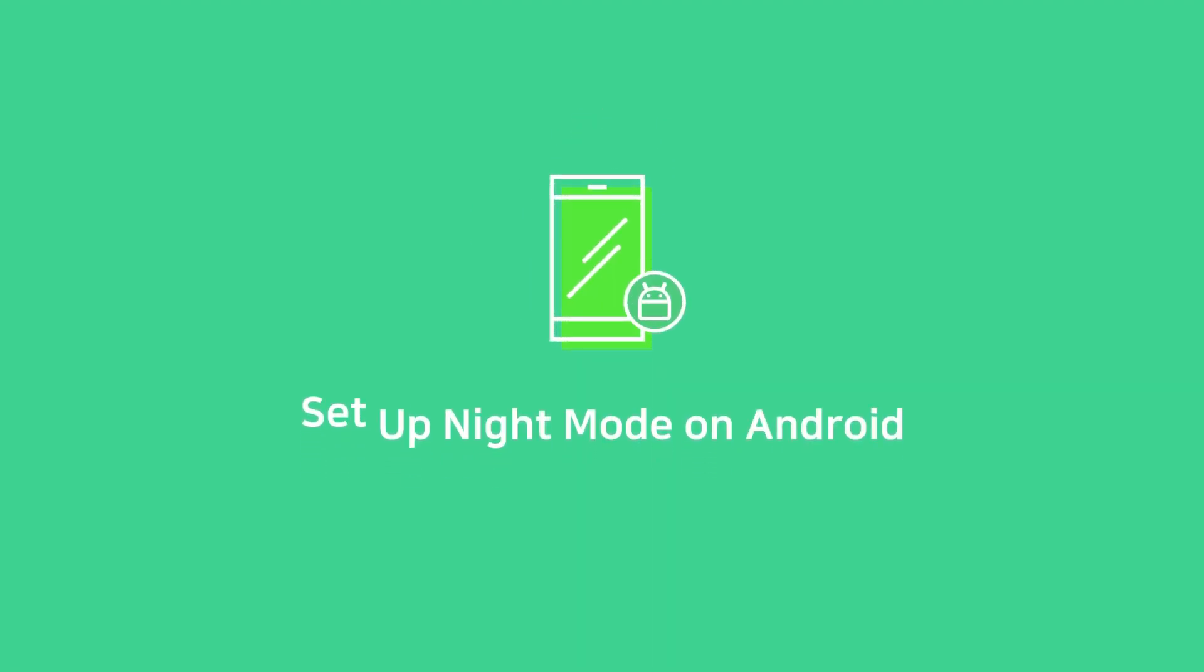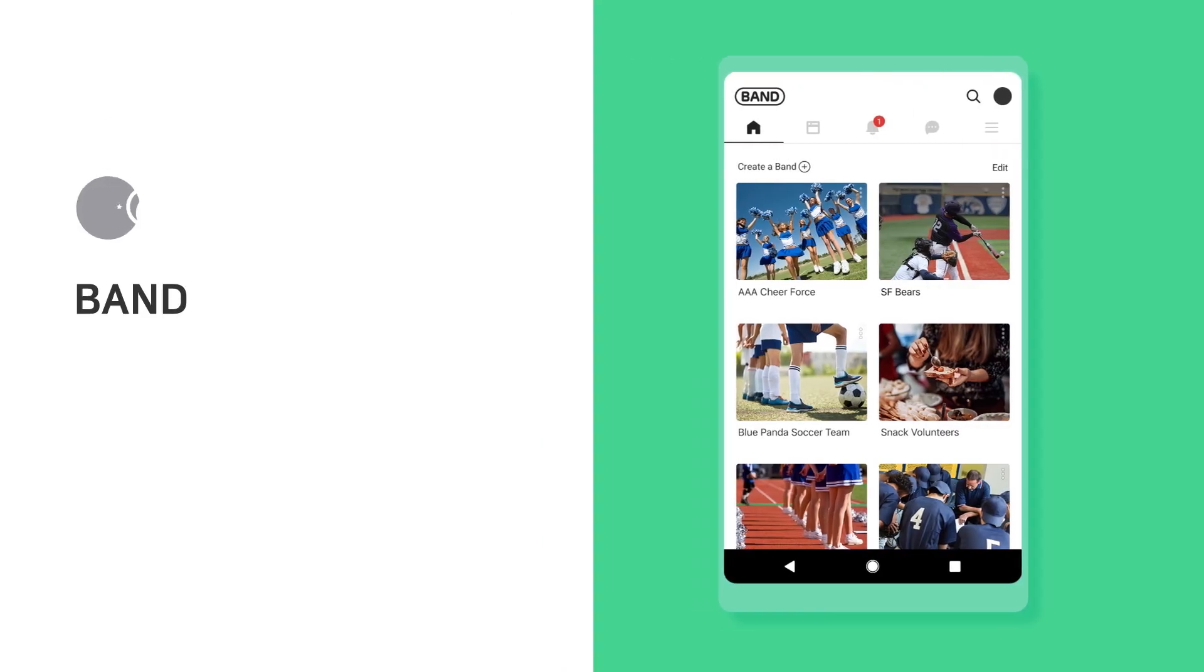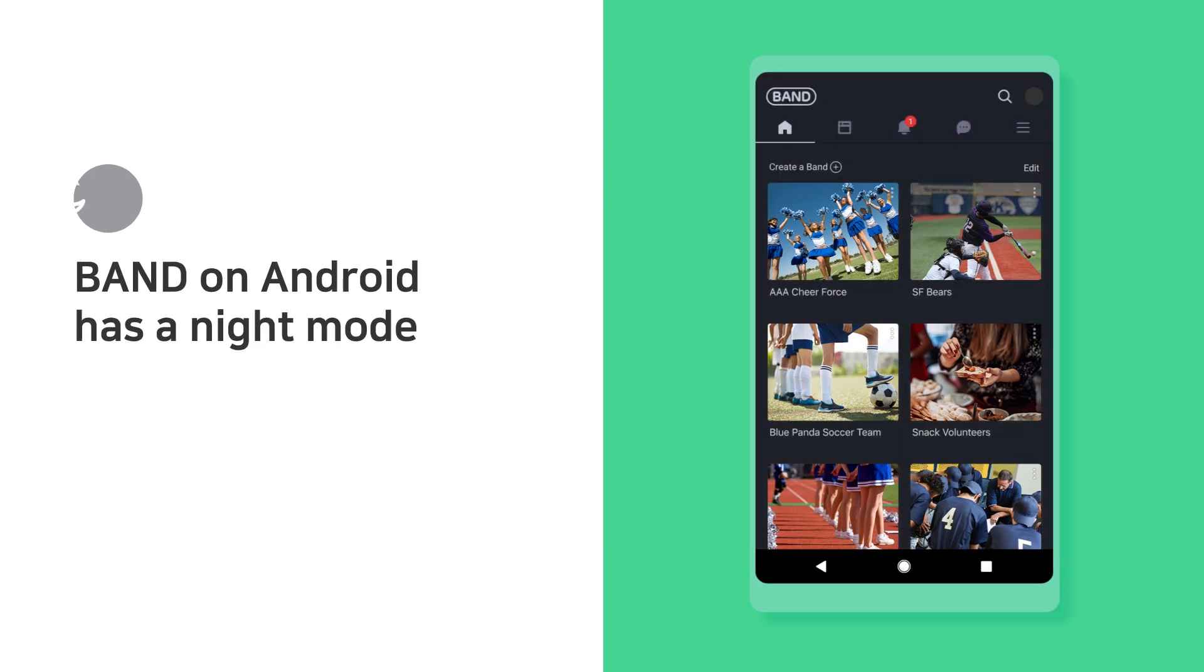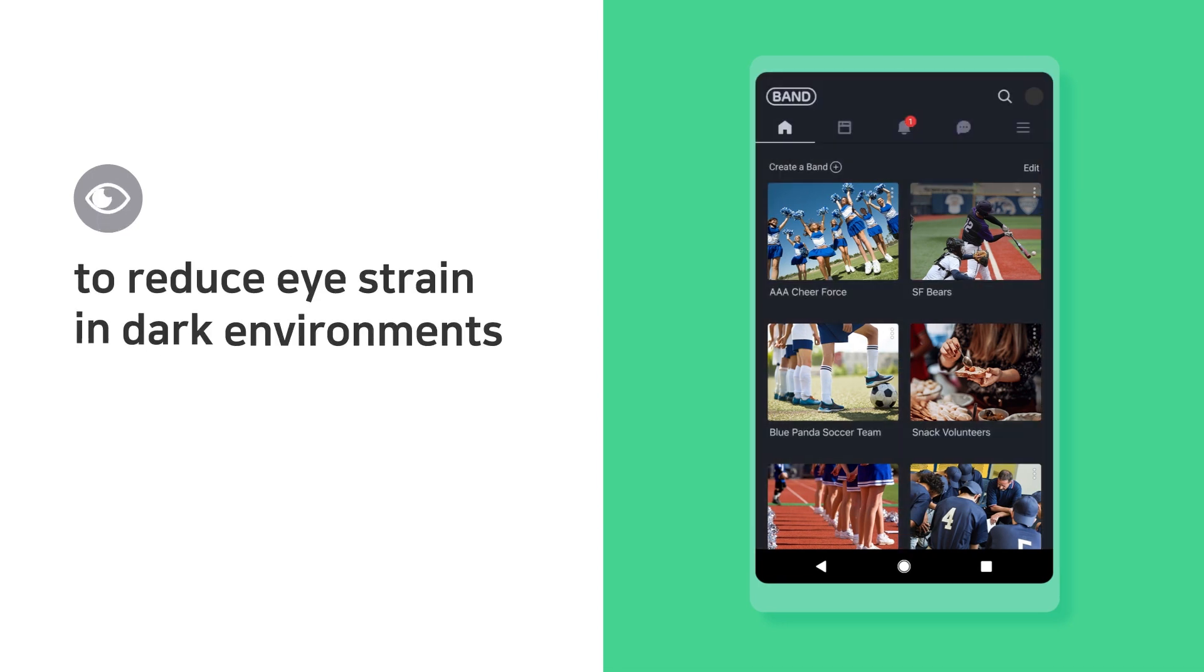Set up Night Mode on Android. Band on Android has a Night Mode to reduce eye strain in dark environments.